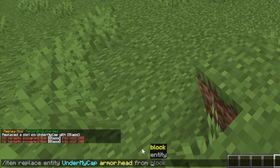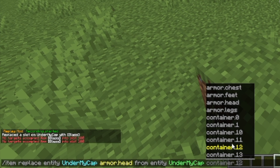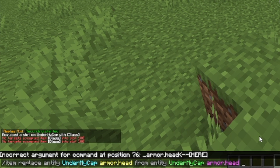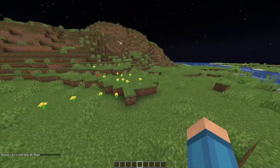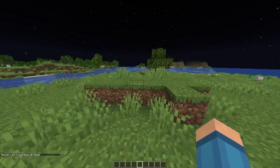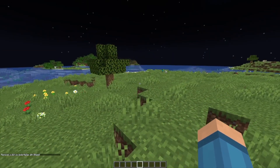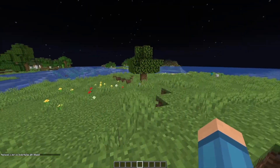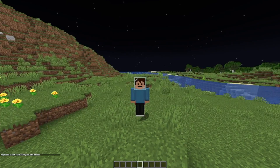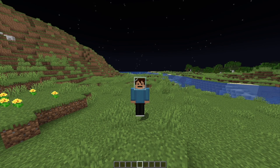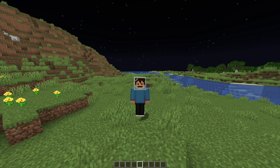The 'from' part of this command is basically copying from one entity to another. So if I did entity UnderMyCap head, it will replace the slot from that player to my player. If I had two other people, it would replace whatever's on UnderMyCap's head onto that player, if that makes sense.